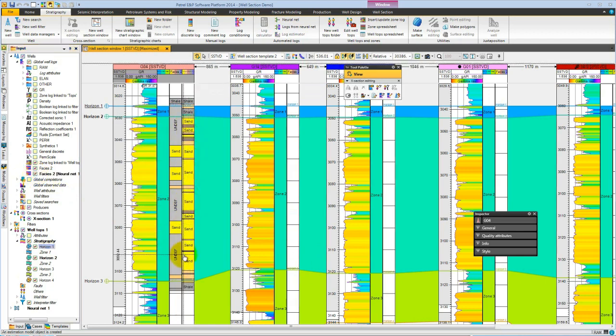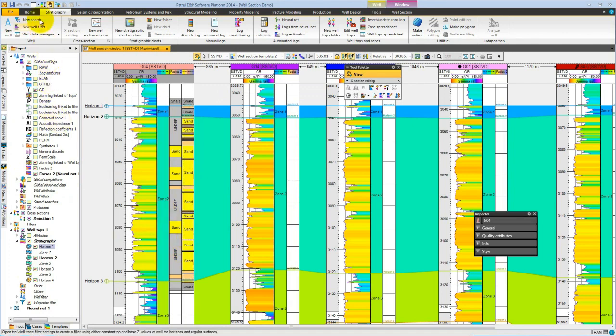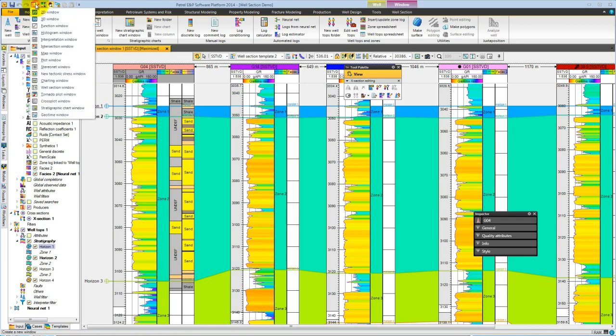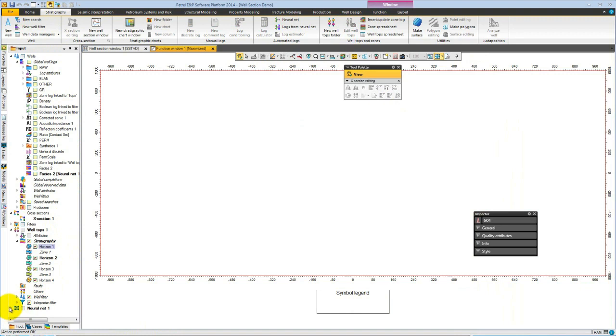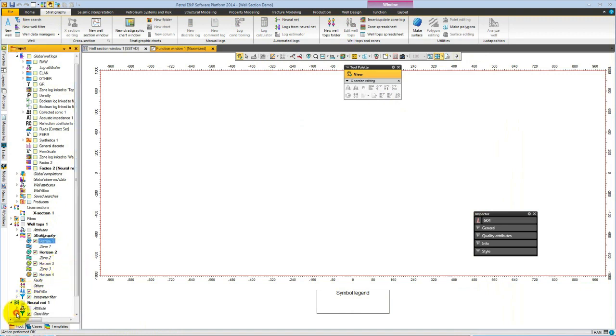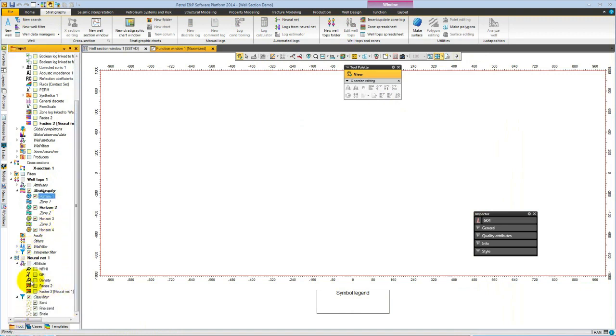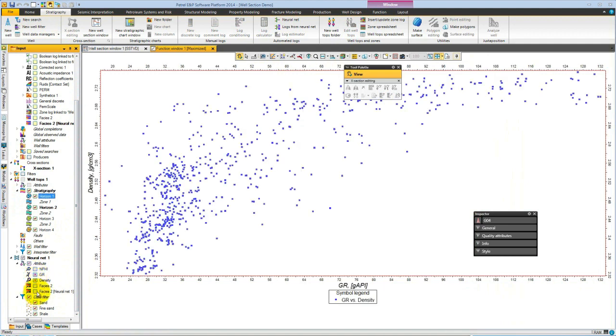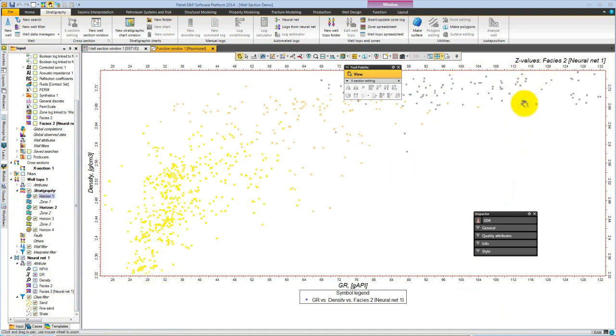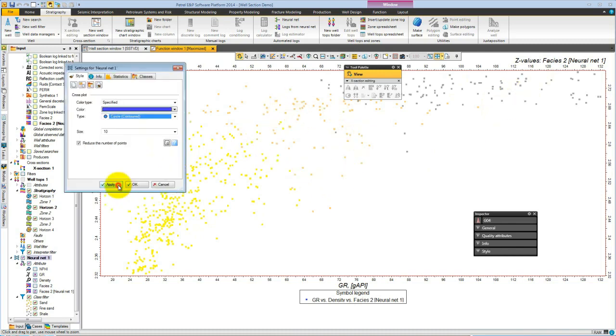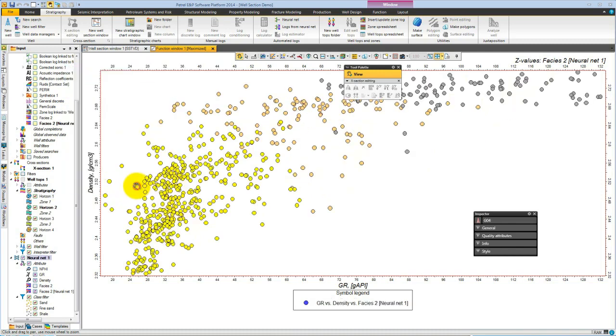You can see how, based on the choices we made, we now have a complete section. It would be useful to examine this in a function window, so from the quick access toolbar we choose function window. In the neural net model in the input tree, we can select to plot, for example, gamma ray, density colored by facies. We can see that at the low gamma ray, low density, we have sand. High gamma ray, high density, we have shale, and in between we have the silt, a different style to see it more clearly.